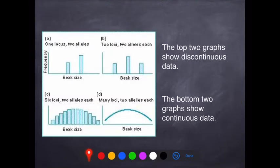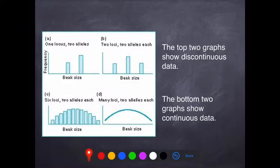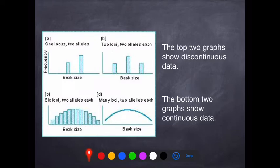When you're faced with a graph, it's very easy to see whether it's continuous or discontinuous. If it is discontinuous, you will see spaces in between with discrete units. Here is an example of one gene with only two alleles — you're either small or long. In another example, two loci with two alleles each give you small, medium, or large beak sizes. These are clear, discrete units with no beak sizes in between.